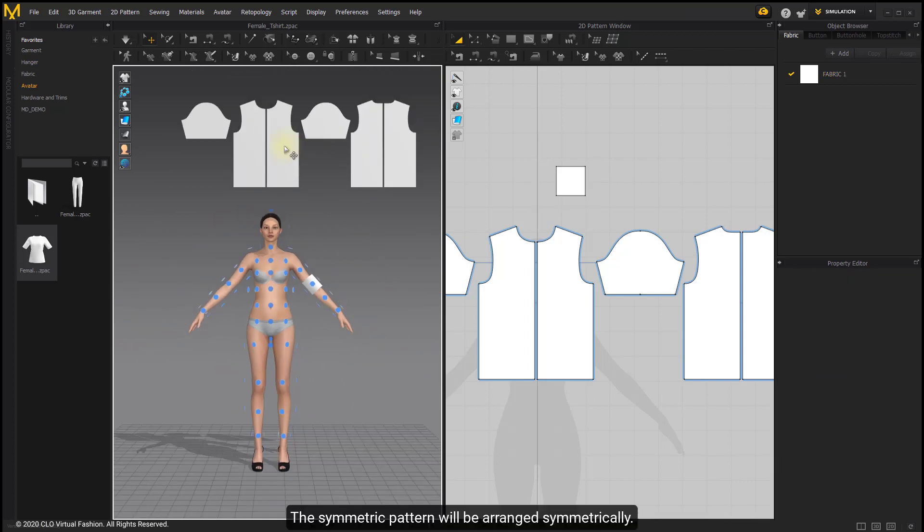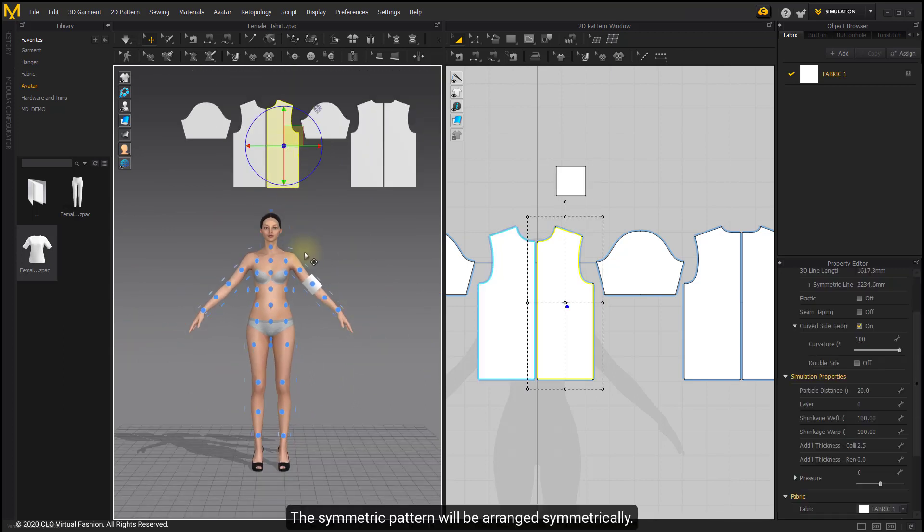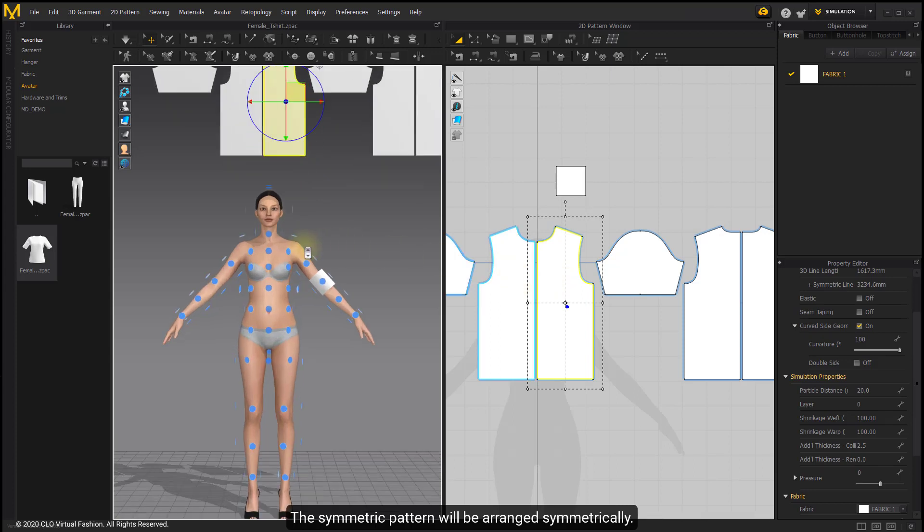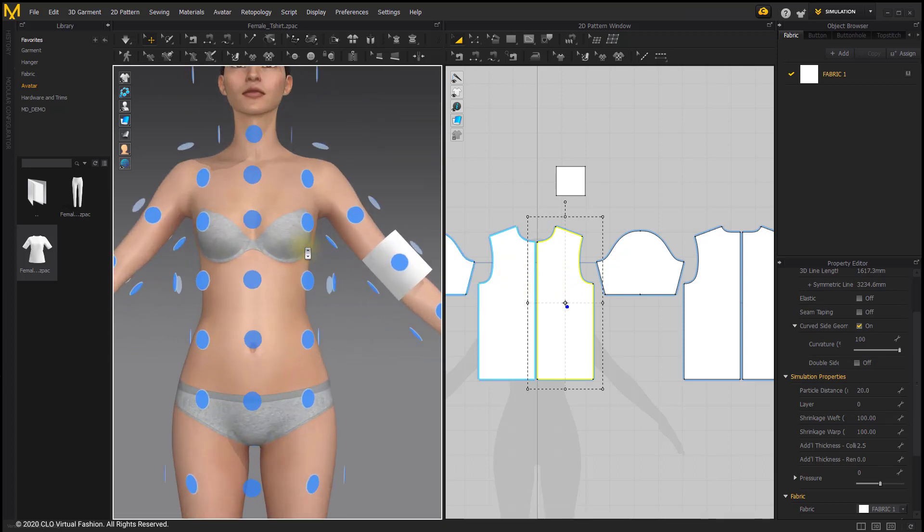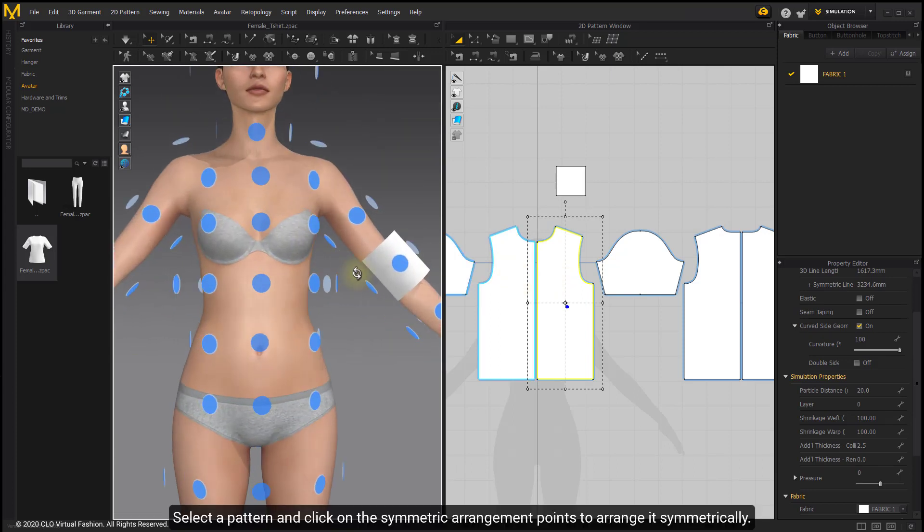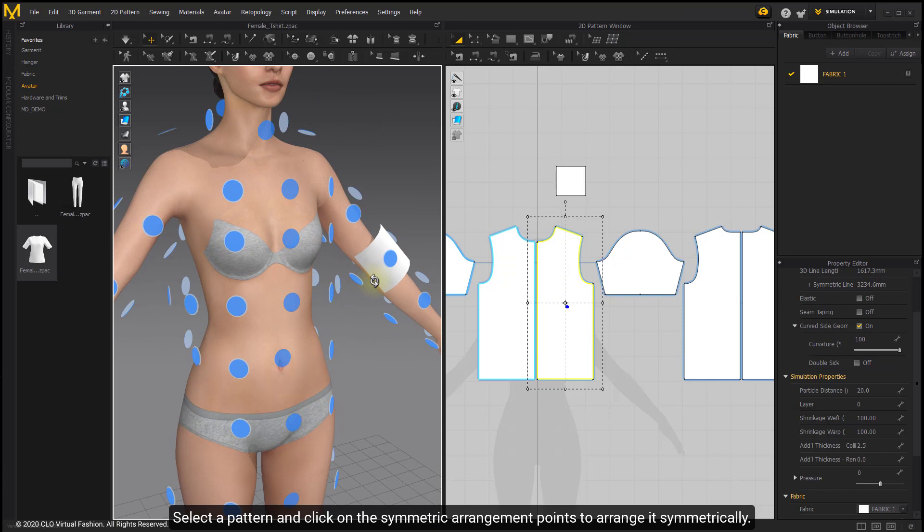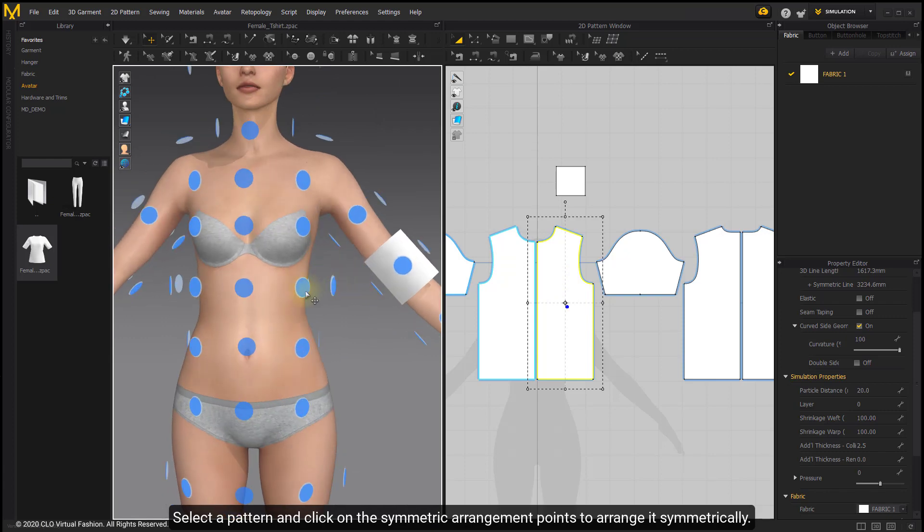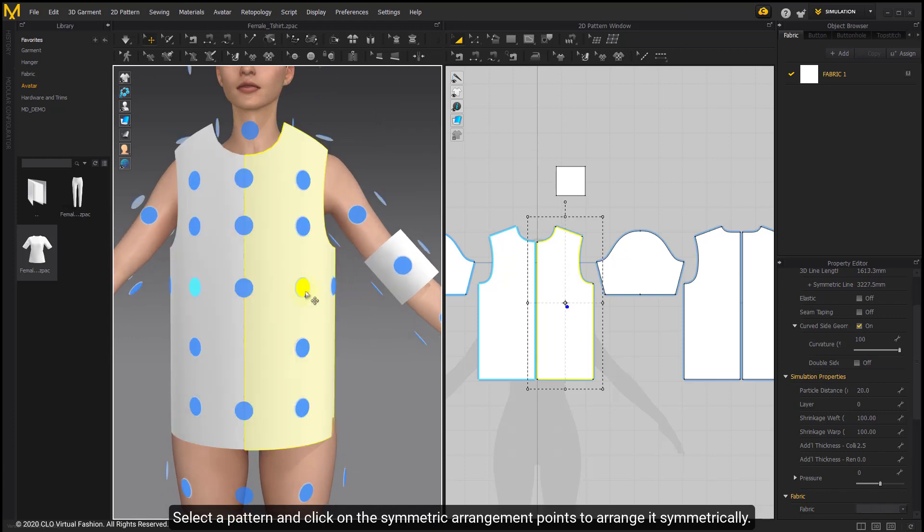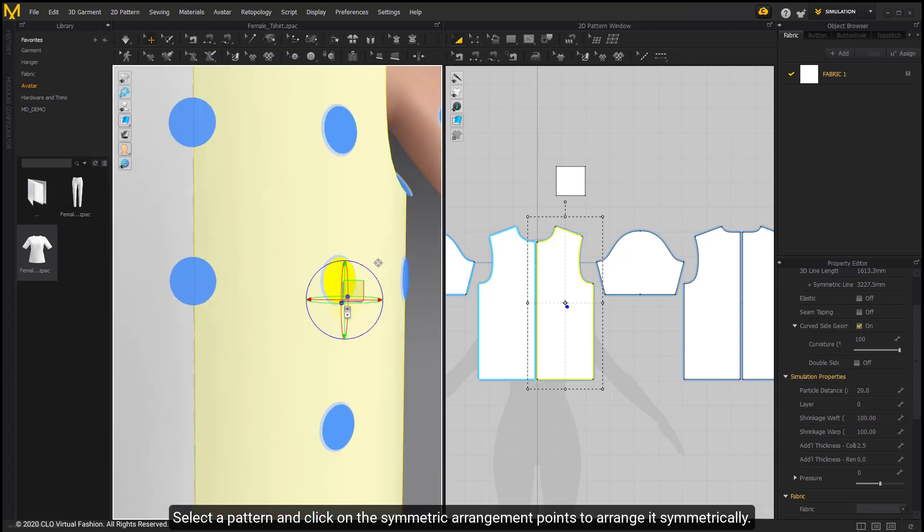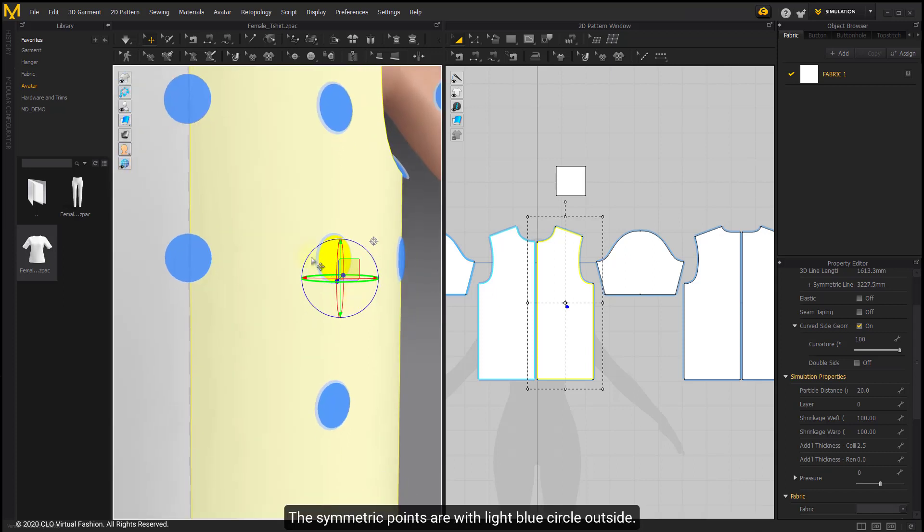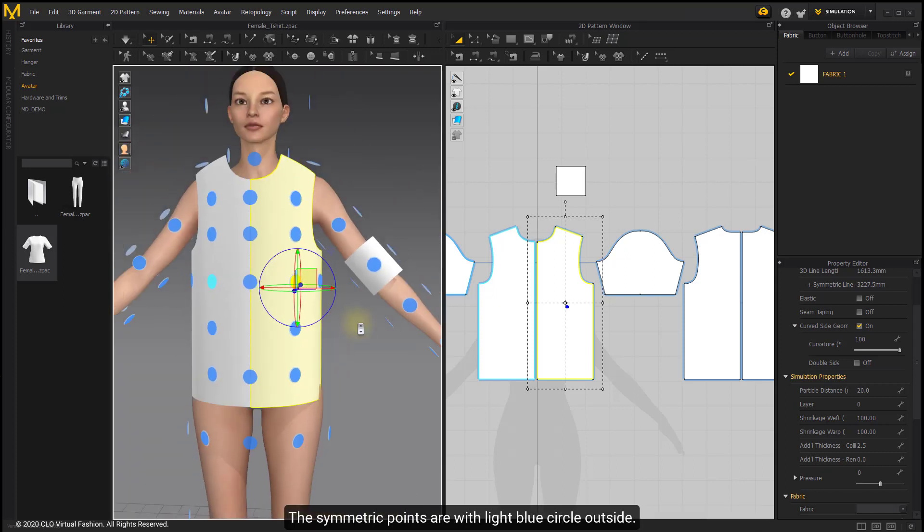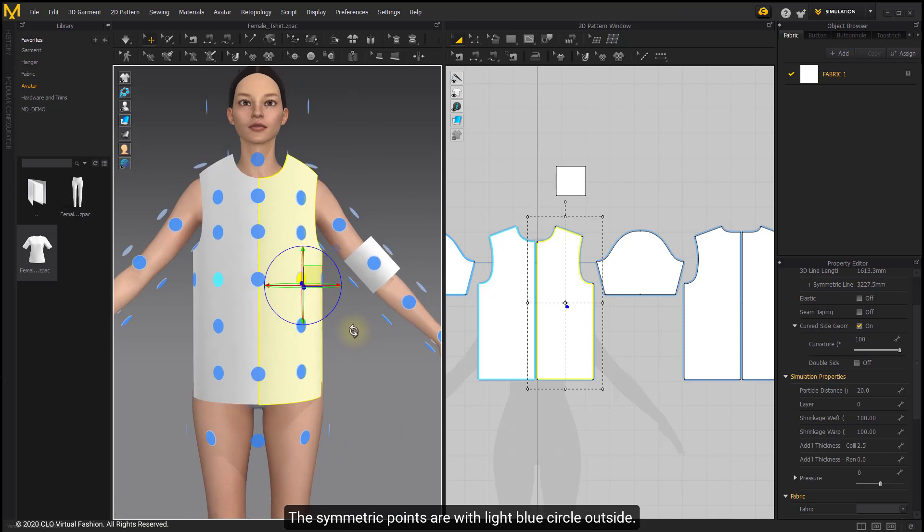The symmetric pattern will be arranged symmetrically. Select a pattern and click on the symmetric arrangement points to arrange it symmetrically. The symmetric points are with light blue circle outside.